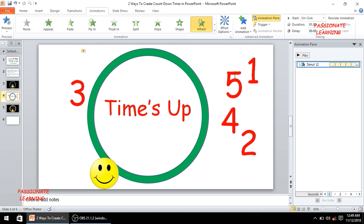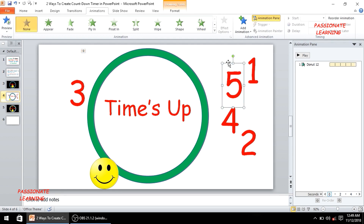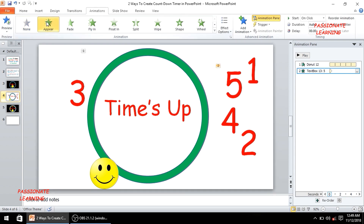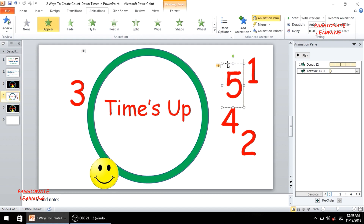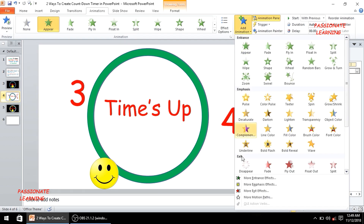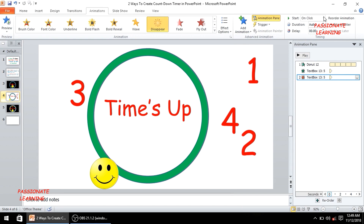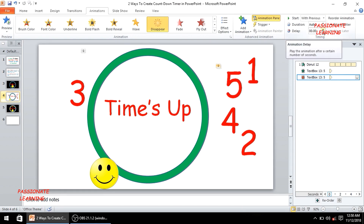The second step is to animate the letters. For each element there are two types of animations: one when the element appears, and one when it disappears. I select the letter 5 and add an appear animation which starts with previous. After 1 second the letter 5 has to disappear, so I add an exit animation of disappear, also starting with previous but with a delay of 1 second.